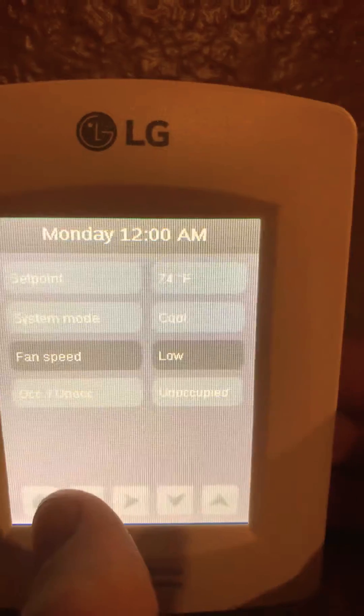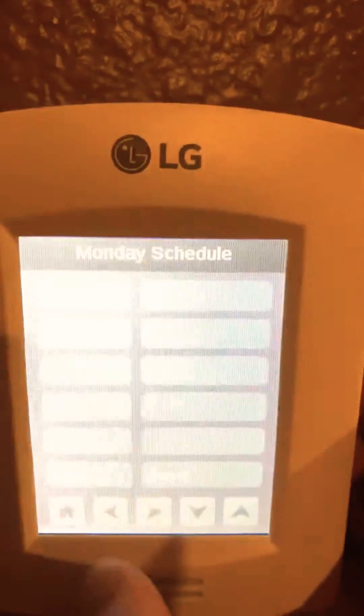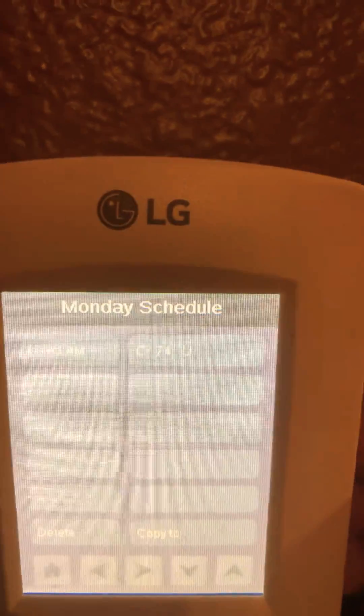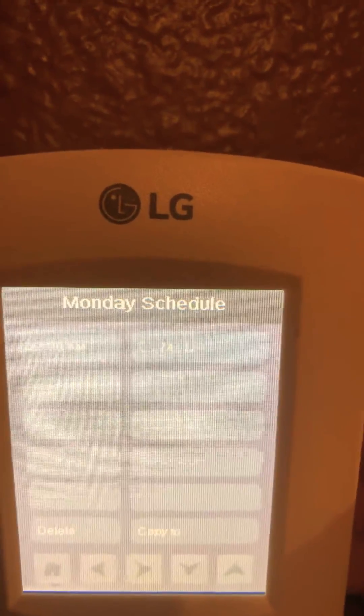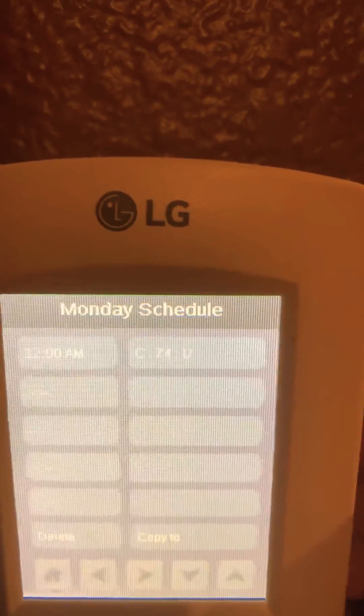We're going to go ahead and hit back and home. You can see cooling, 74, unoccupied.